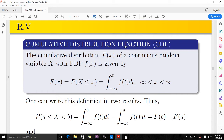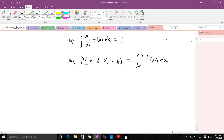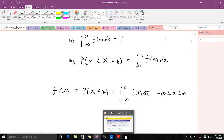The cumulative distribution function F(x) of a continuous random variable X with a PDF f(x) is given by the integral from negative infinity to x of f(t) dt. Note that t here is just a dummy variable. This is the CDF definition.